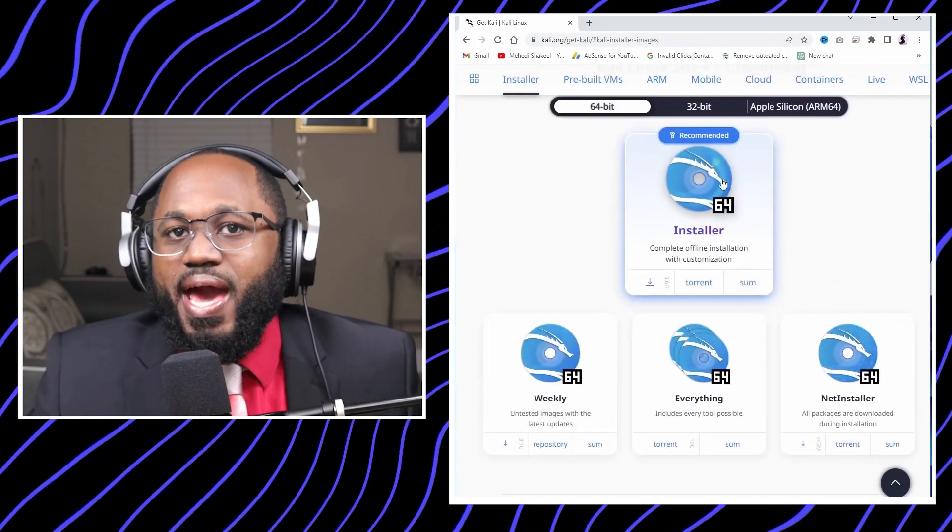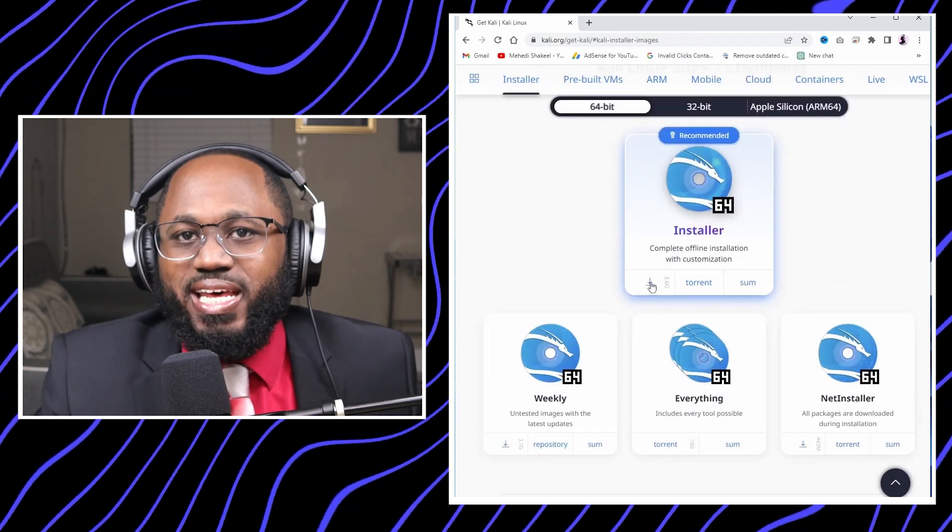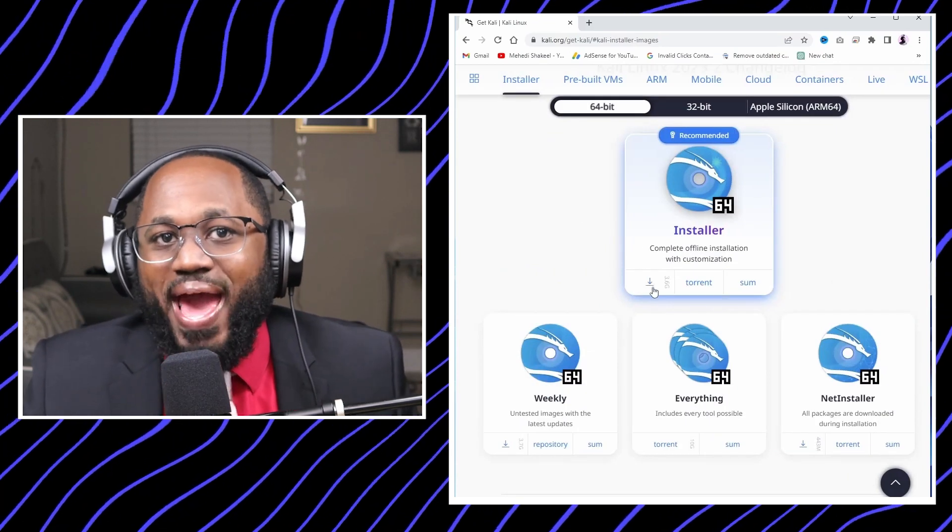So to use Kali Linux from a pen drive — the USB drive — follow these steps precisely. You're going to want to create a bootable Kali USB drive on Windows.